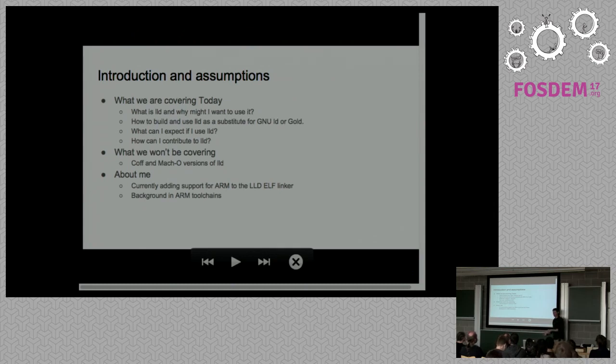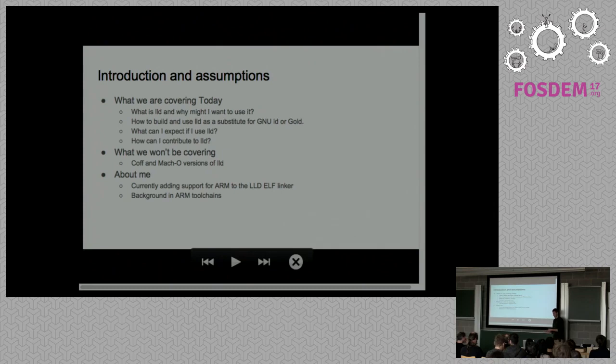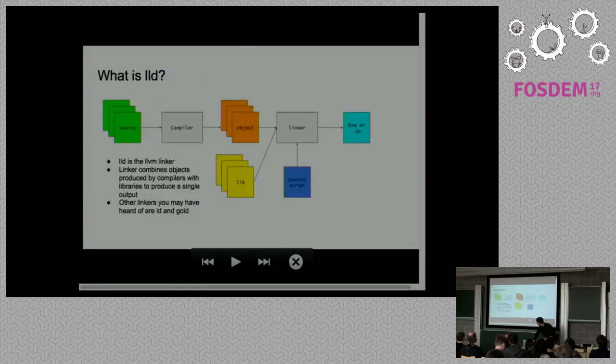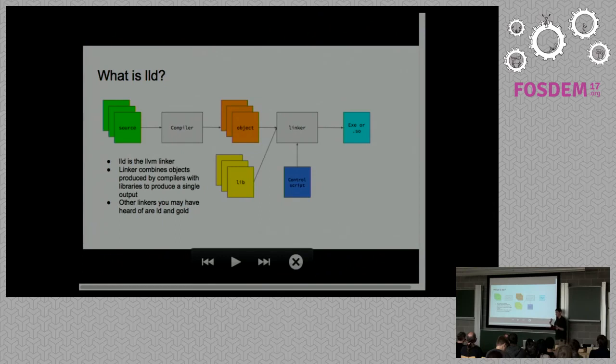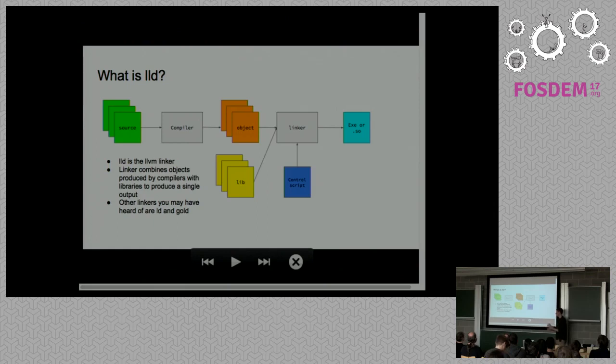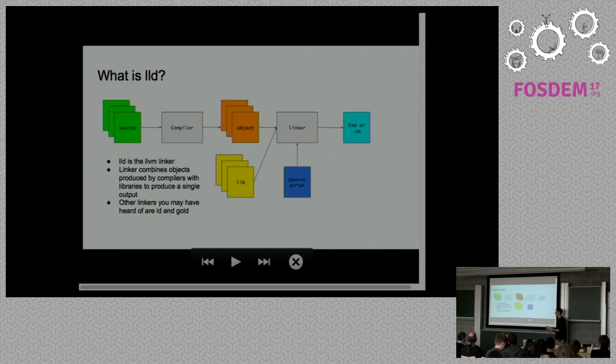I'm only really familiar with the ELF version. I'm basically working on the ARM port for LLD, so my background is in ARM-based toolchains. This is a very basic slide for people who may not be familiar with what linkers do.